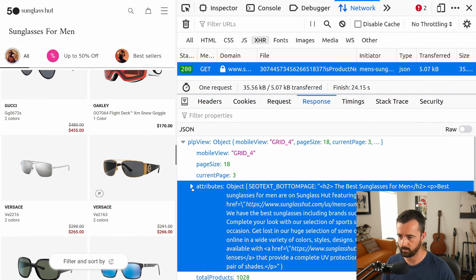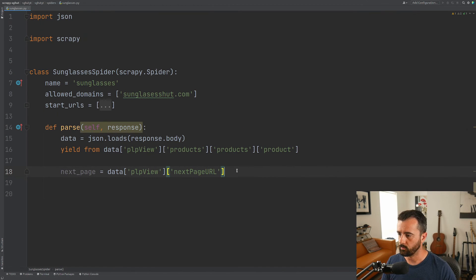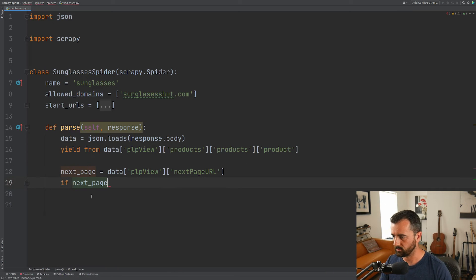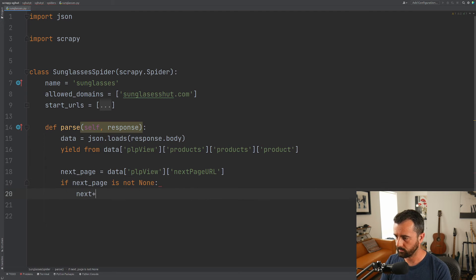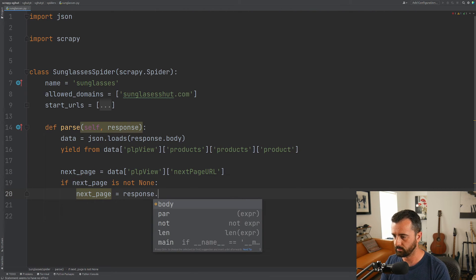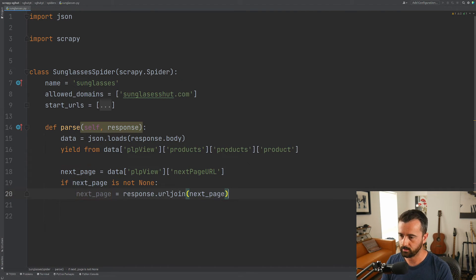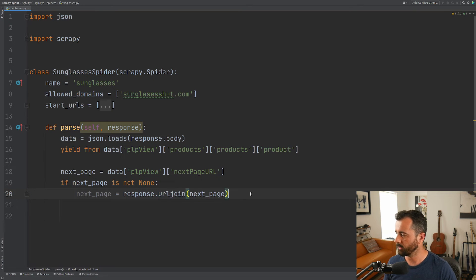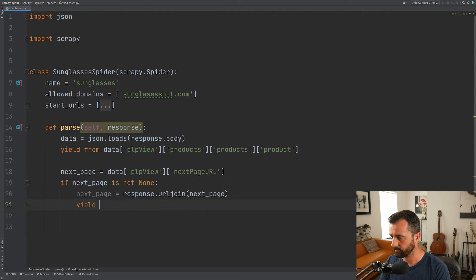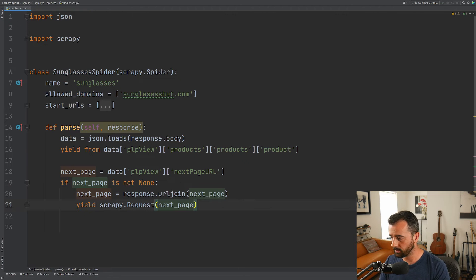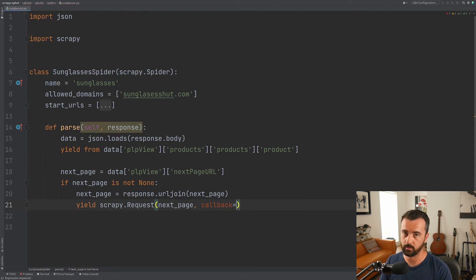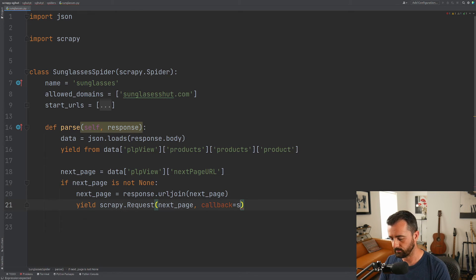We're not inside products or attributes for this key. So we say: if next_page is not None, then next_page equals response.urljoin(next_page), which creates the full URL for us. Then we yield scrapy.Request(next_page, callback=self.parse). We're taking that partial URL and making it into a complete URL with urljoin, and the callback sends Scrapy back to our parse function once it goes to that page.